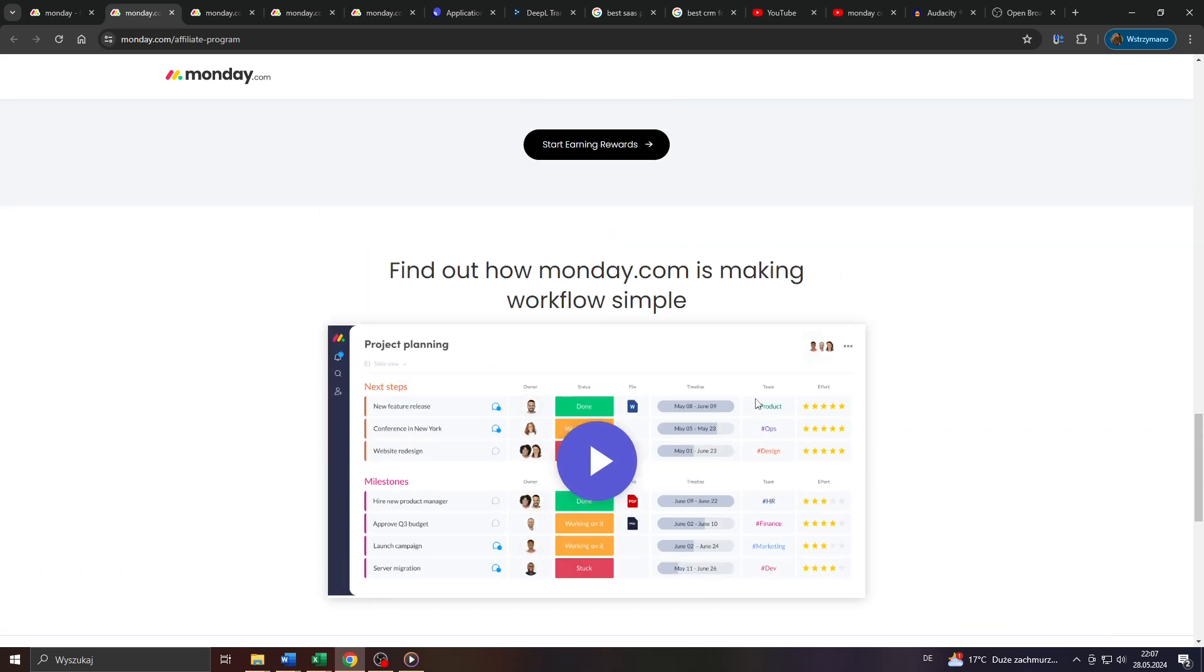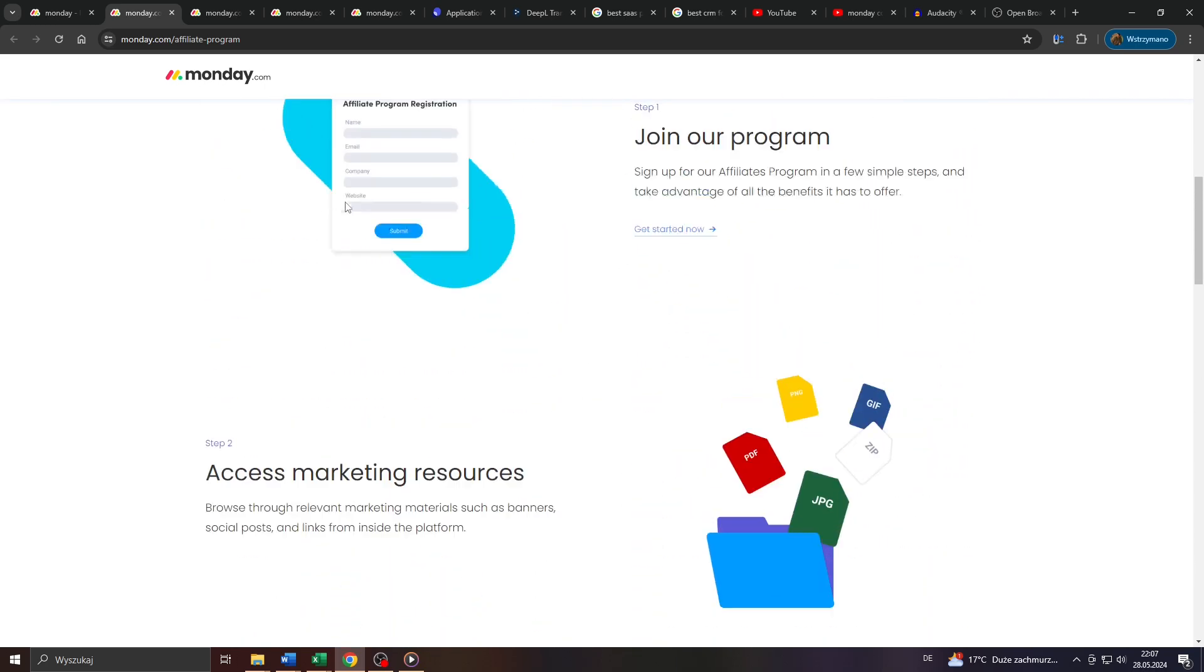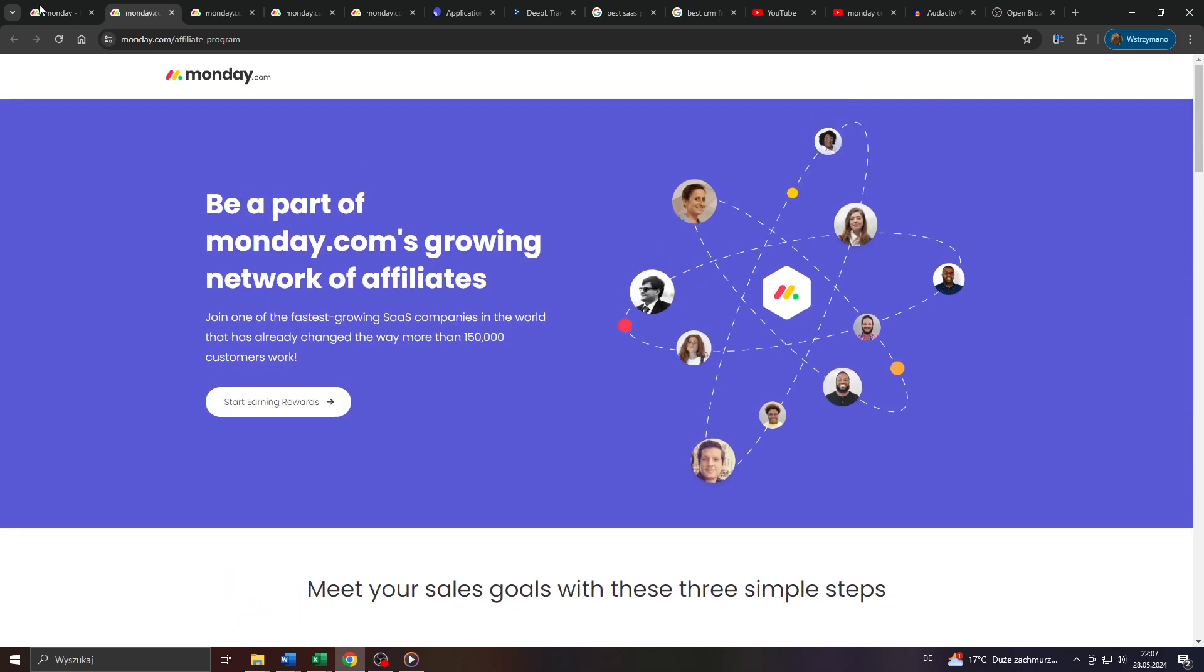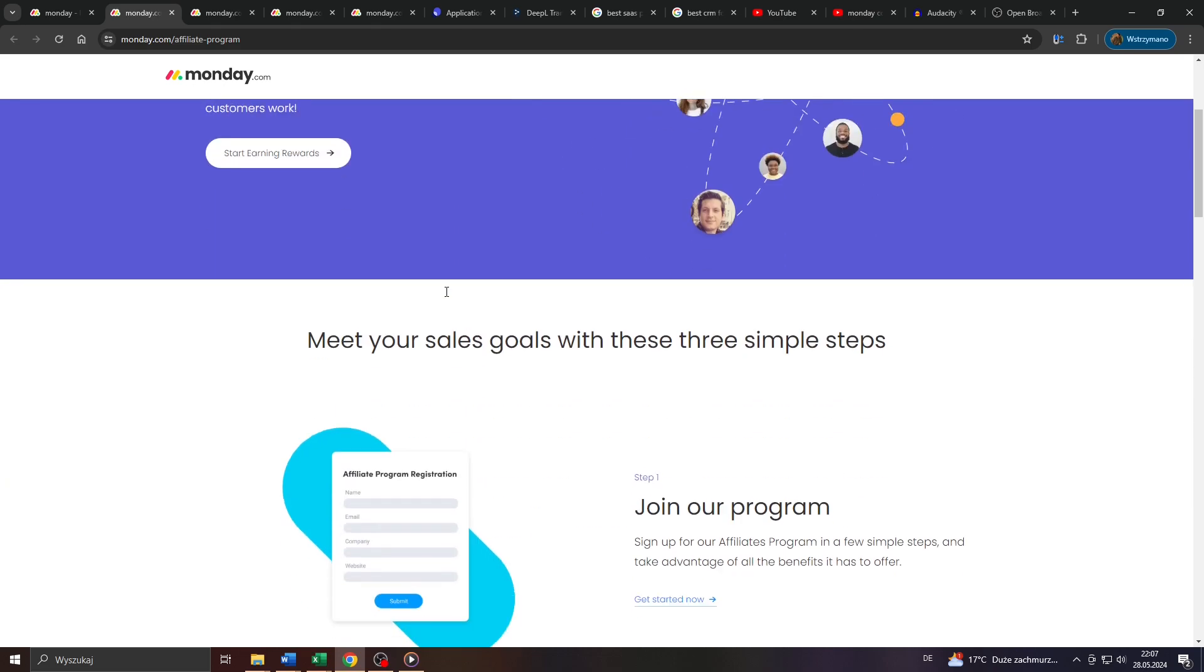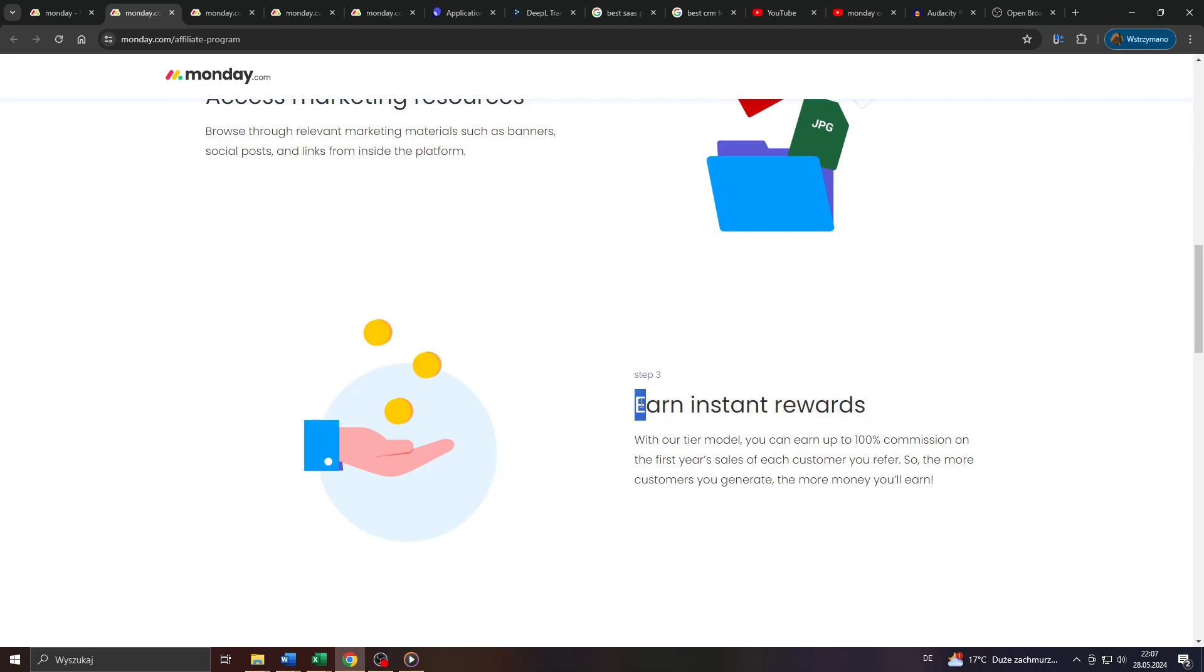What about the commission rates they offer here on Monday.com to affiliates? What is the cookie duration? And so on and so forth. So let us find answers to these questions first, before I show you a couple of ways how you can drive targeted quality traffic to your affiliate links.